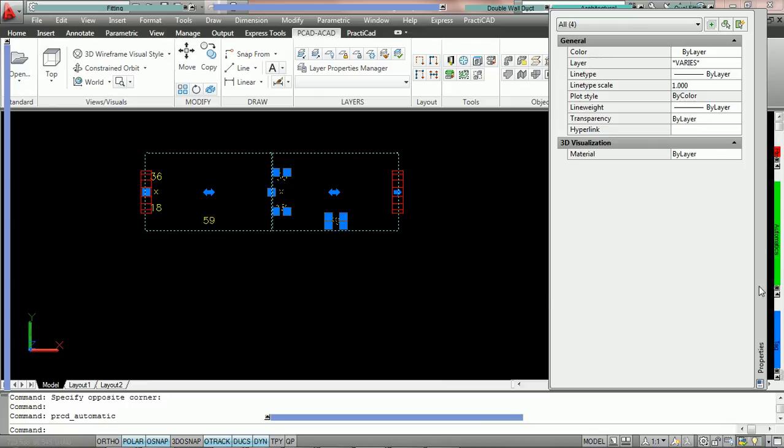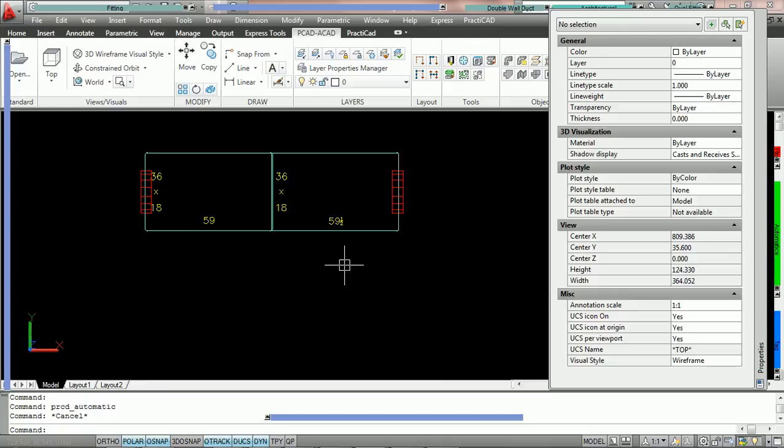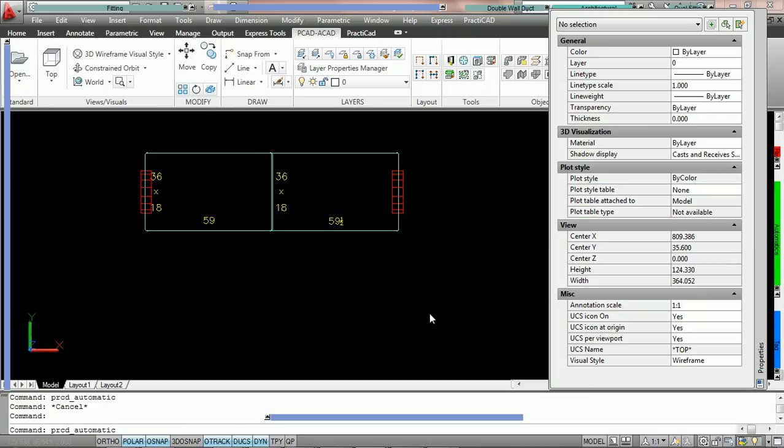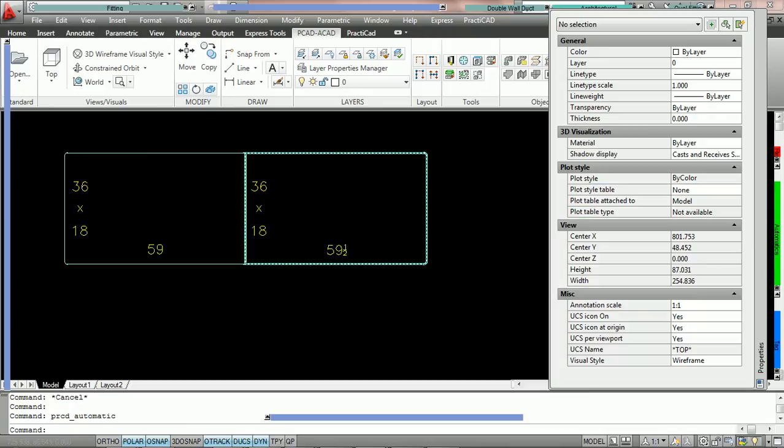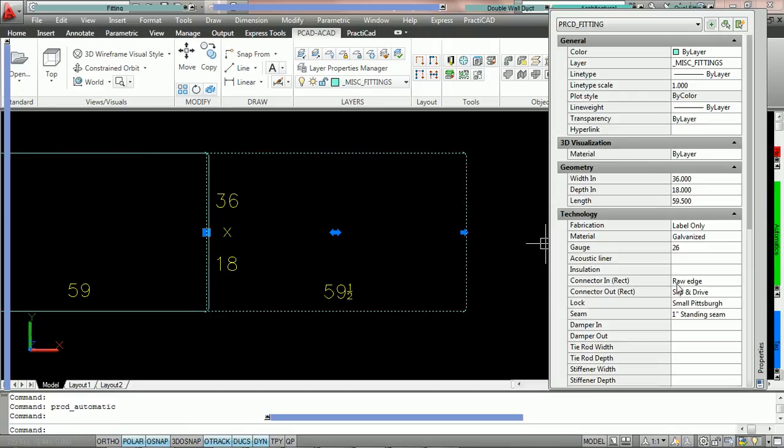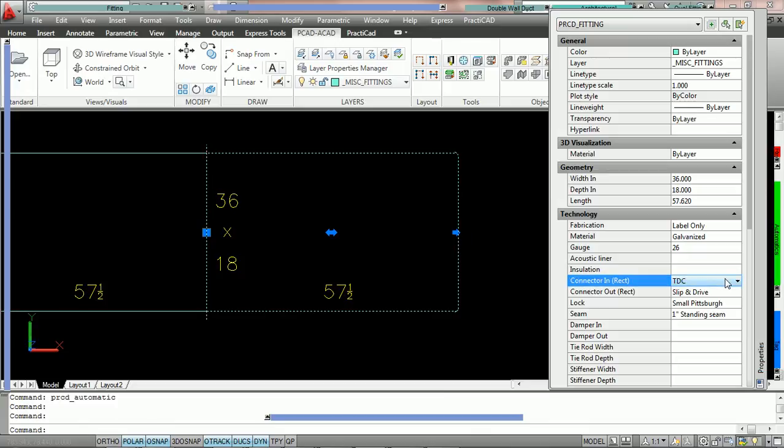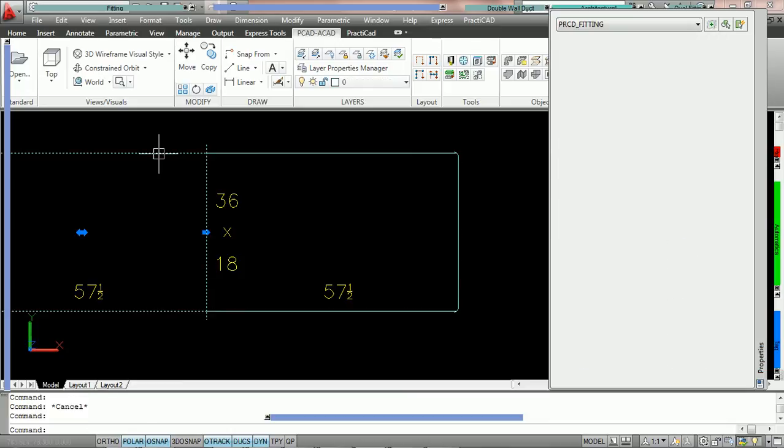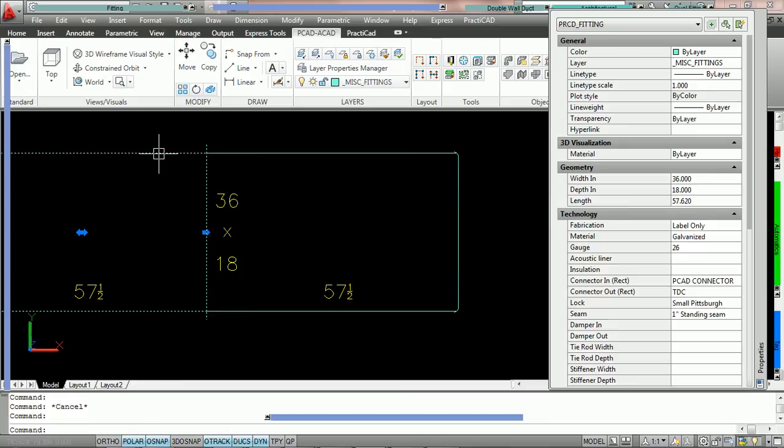However, what we're going to do now is we're going to click on this duct here, and we're going to change the connector in to TDC. Notice when we do that, PractiCAD automatically changes this connection to TDC because inside allowances, we have TDC compatible with TDC.